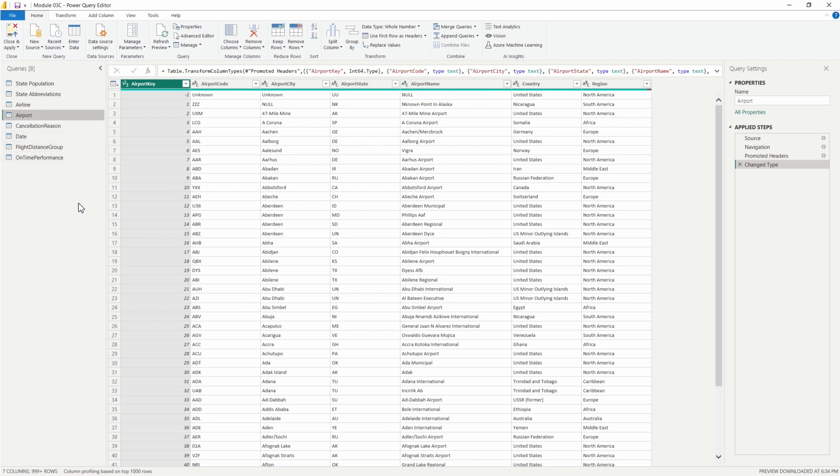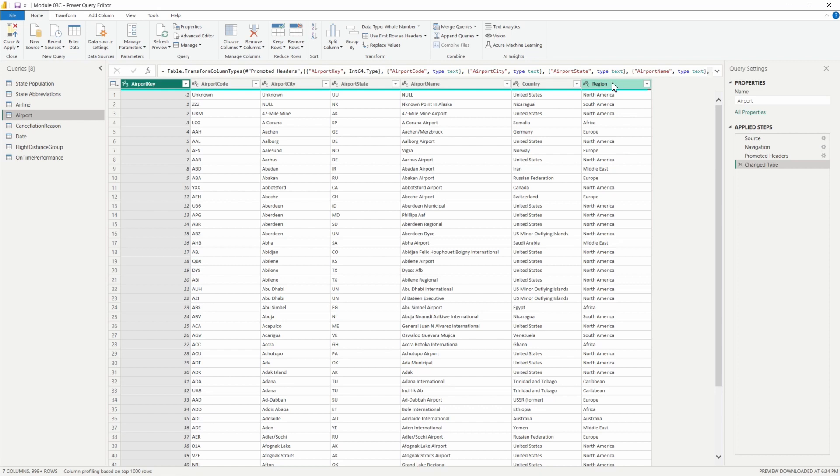On this query here, let's say that we needed to create a new column that we could then use in our data model. Let's say we wanted to concatenate our airport key column here and the region column.